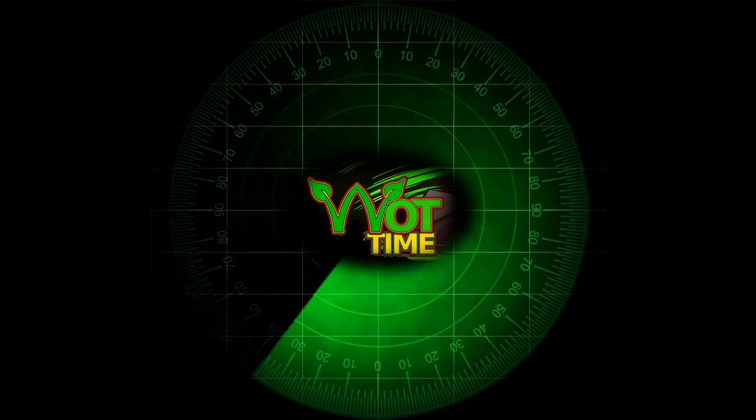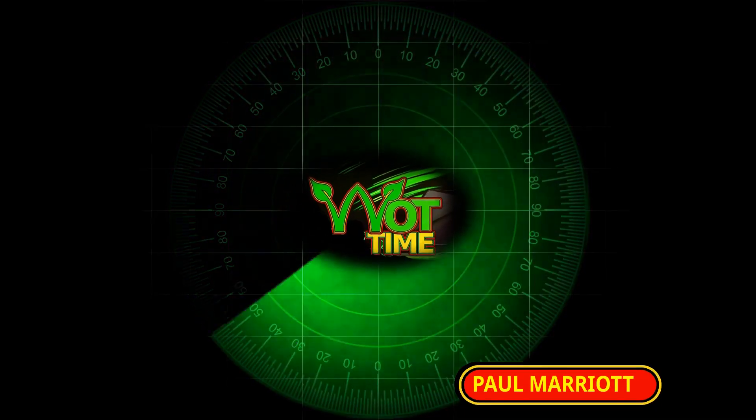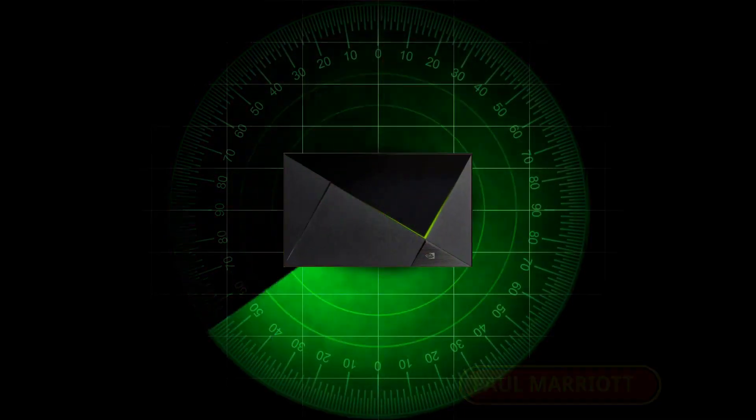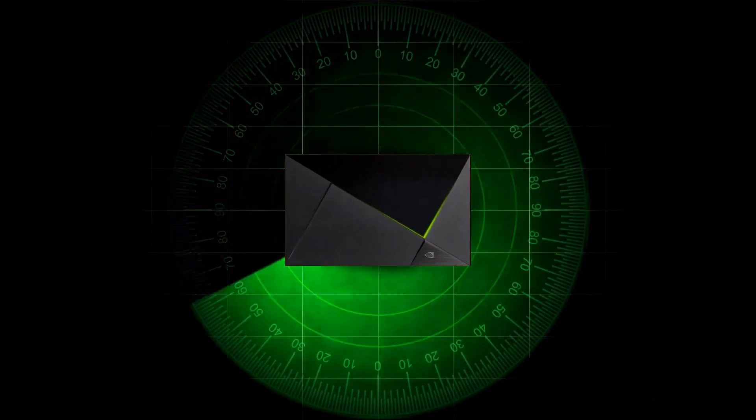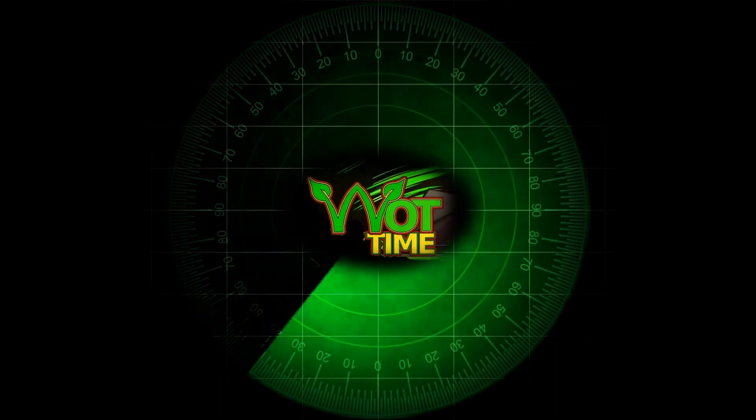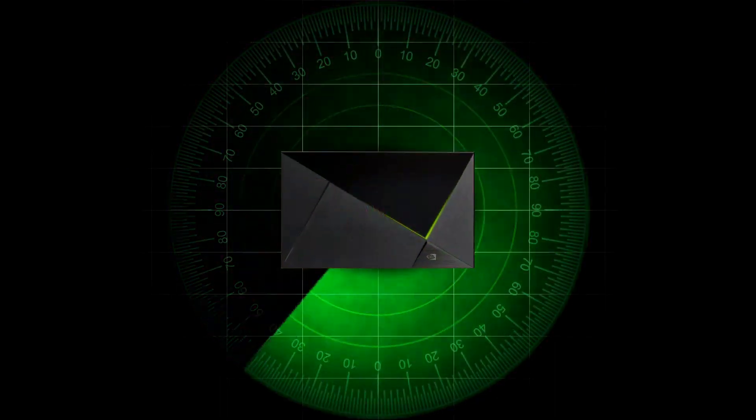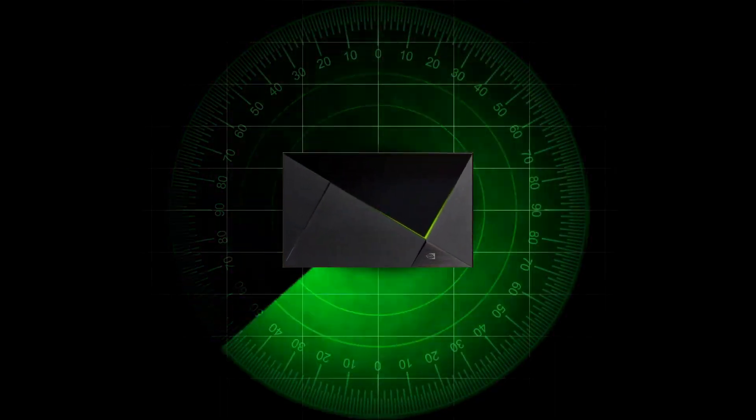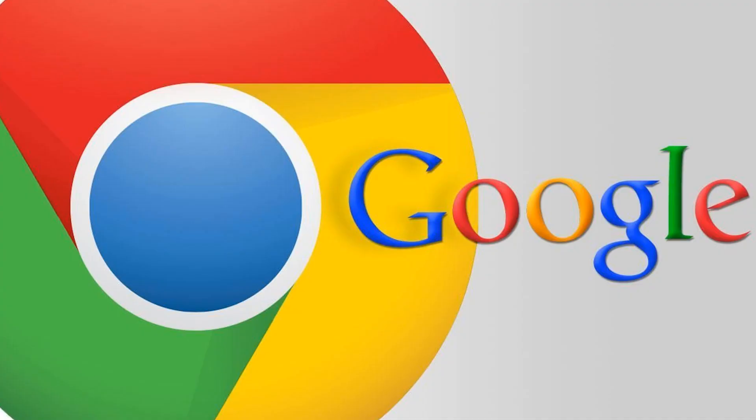Here we are again on WhatTime, the channel with a focus on the NVIDIA Shield. People who are setting up a new Shield, or have recently reset Shield, often ask how to install Chrome browser and the FileLinked app.